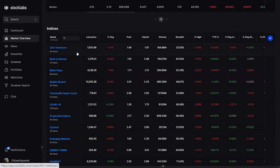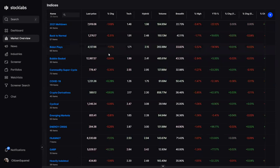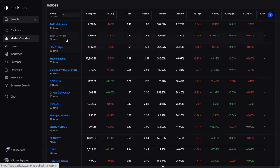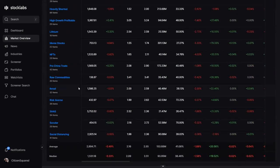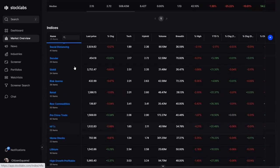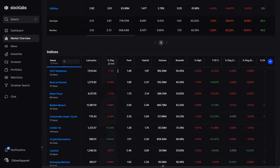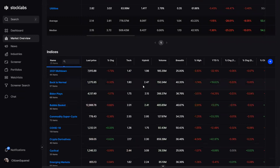At the bottom are custom indices made inside Stock Labs. These track a particular trend or niche set of stocks we want to monitor — for example, recently one was created for so-called Trump stocks because when that SPAC got released, there were a bunch of related stocks running as well, and they got added to track that trend.